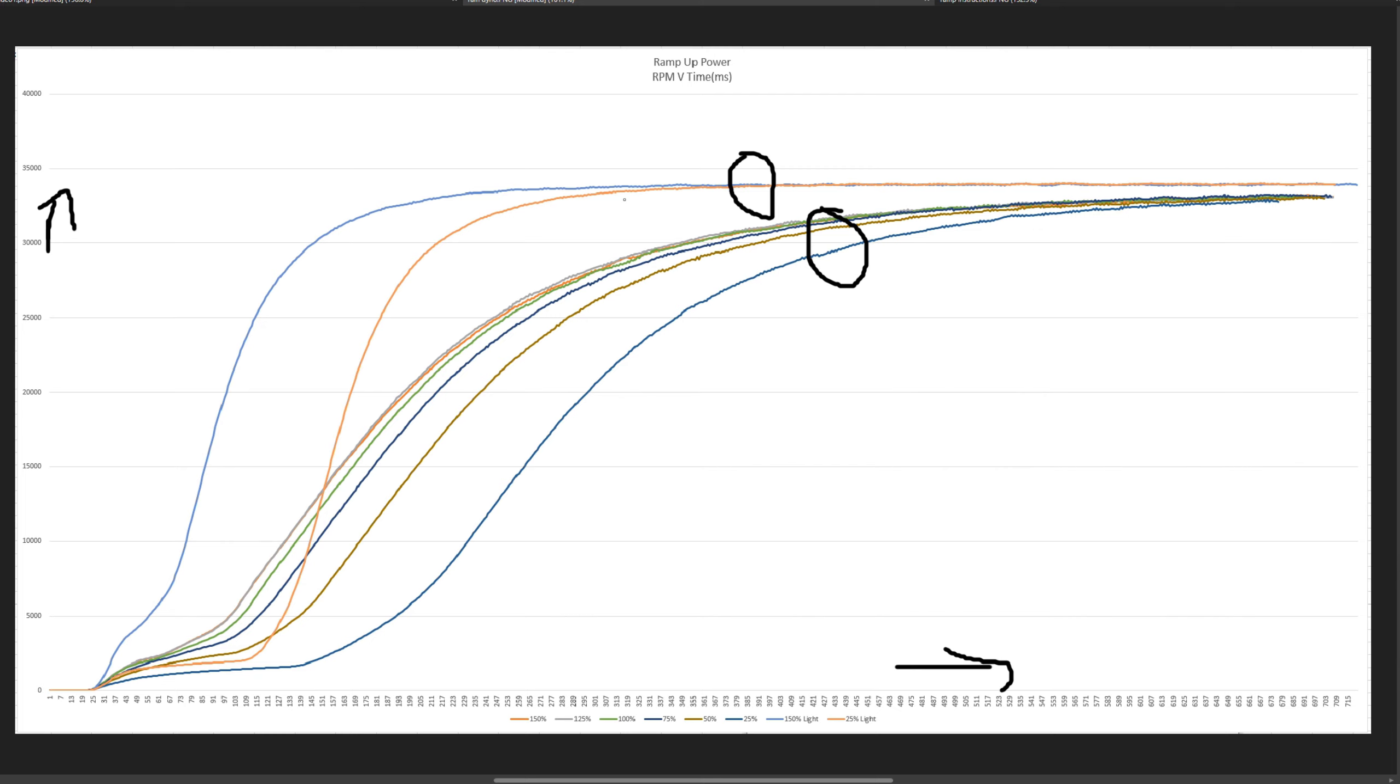So not surprisingly, the lighter the wheel, the faster it spins up. And we see that the difference between the different ramp up powers is affected at low RPM, which is also not a surprise. You can definitely say below 5000 RPM.